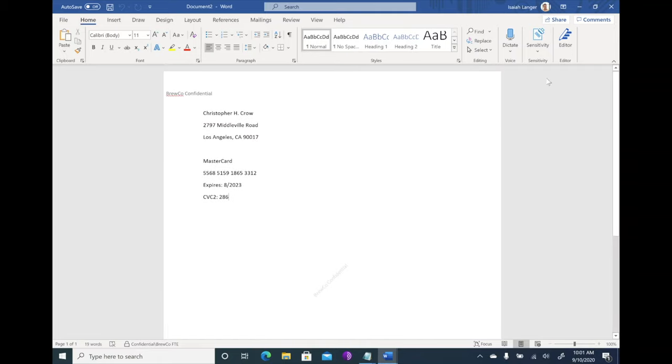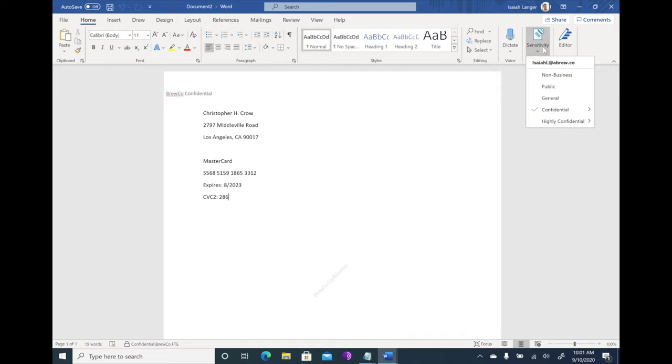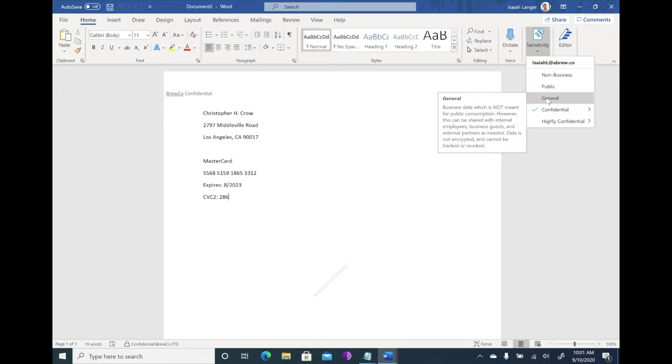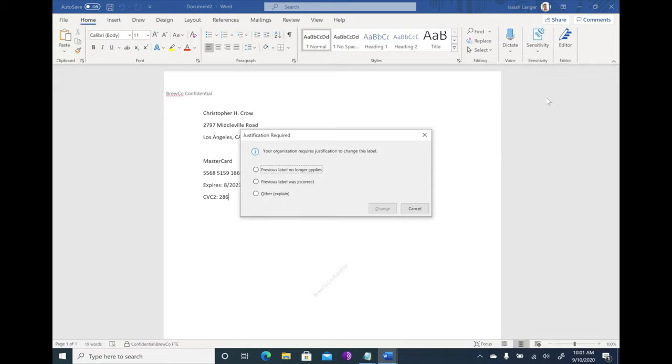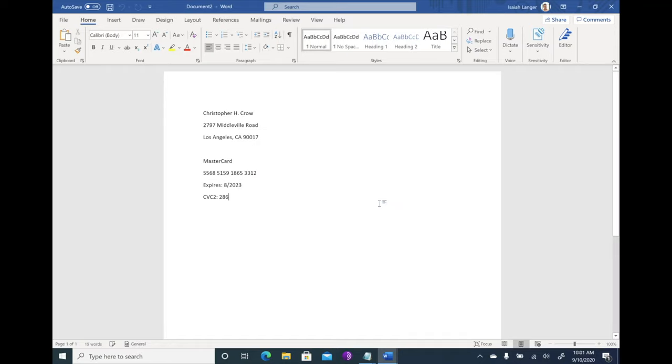Now users can manually classify things as well. I showed you this in Word on the web, but if I try to drop this classification to a less sensitive level, which would also remove the protection, I can prompt the user for a business justification. Hey, you need to tell me why you're doing this. So here I can choose my option. We'll say the previous label no longer applies. And now I've lowered my classification. Now, by the way, that process that just happened, that is cataloged and logged and stored in your tenant on the web. So your compliance team can go review that later at their convenience.